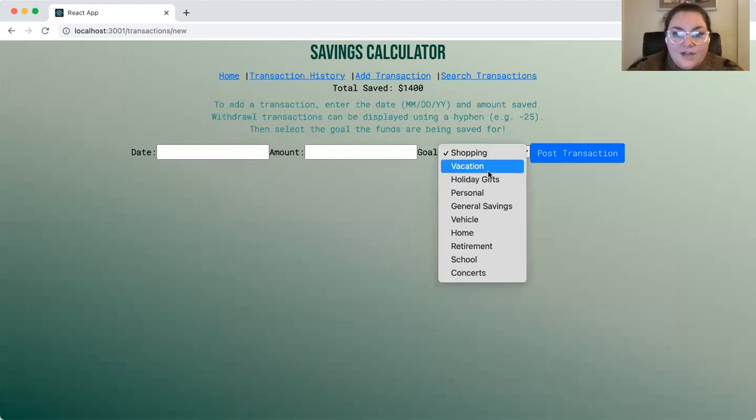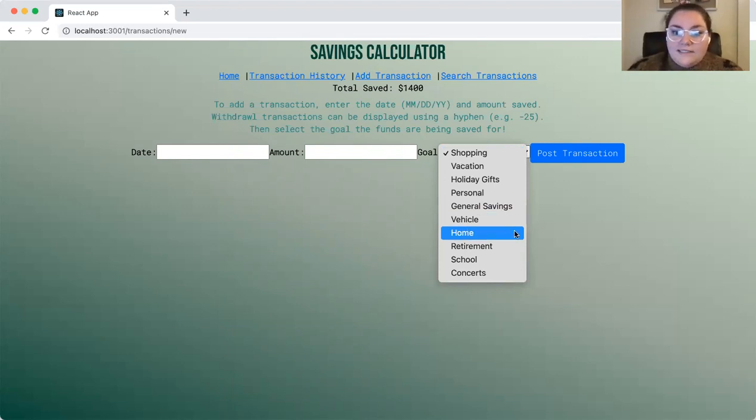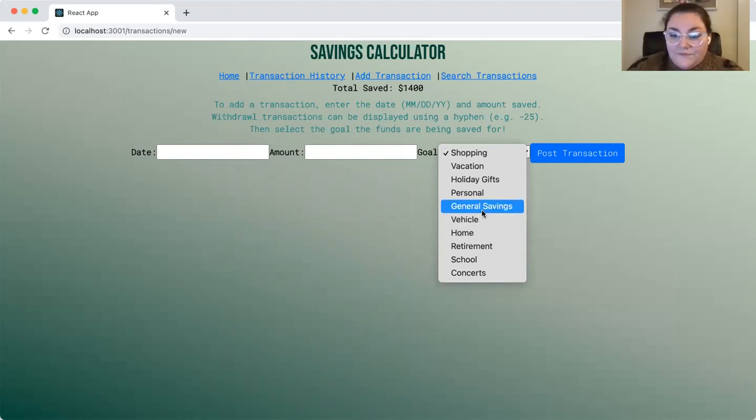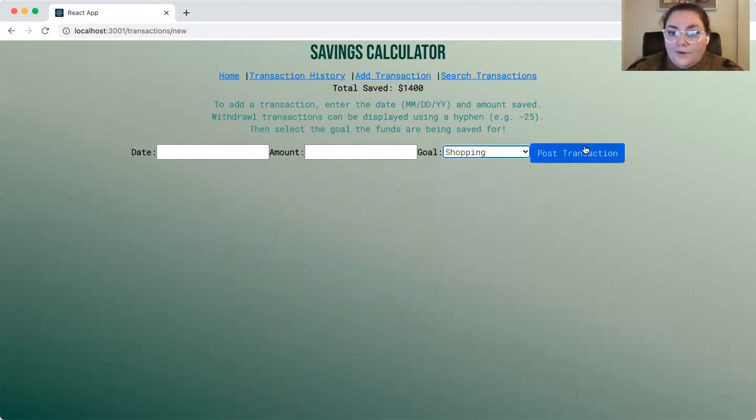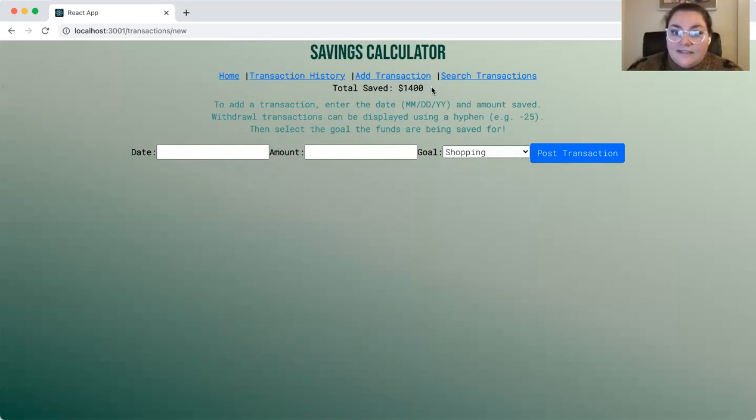We have shopping, vacation, gifts, holidays and such as different options to save the funds for. A user picks what the funds are for, posts the transaction, and it's added to the list and reflected in the total amount that's been saved so far in real time.